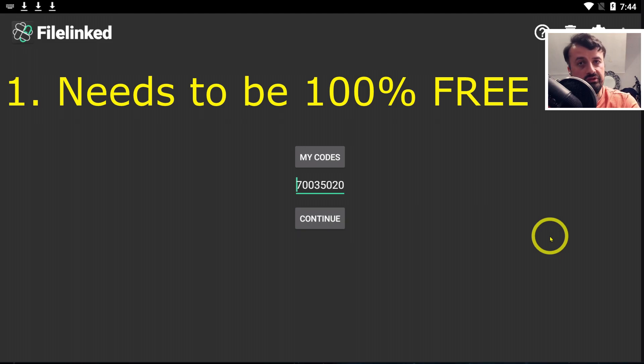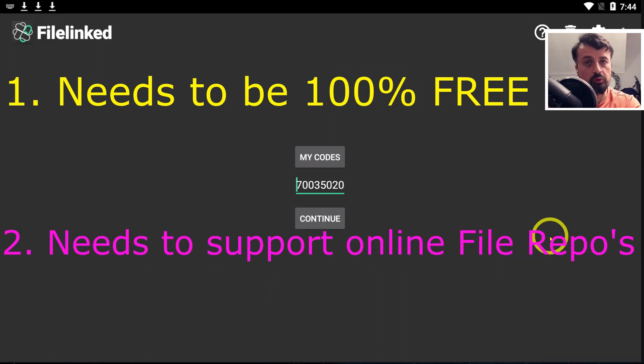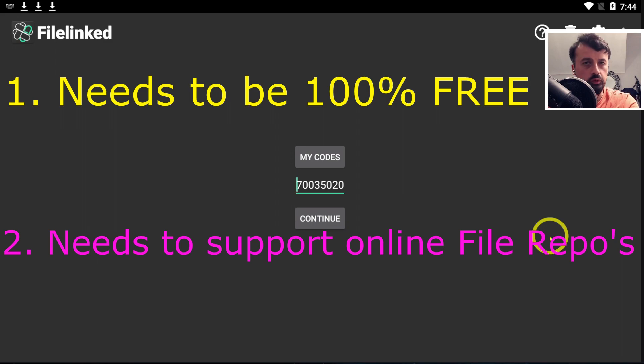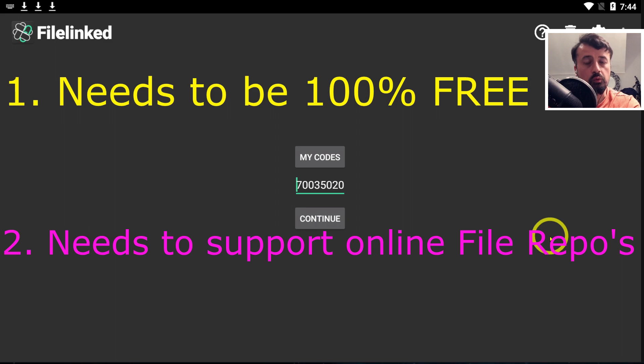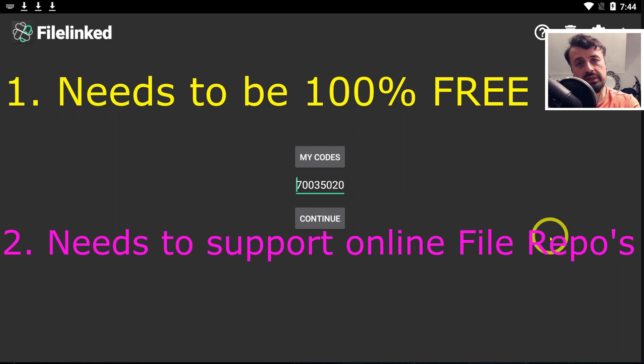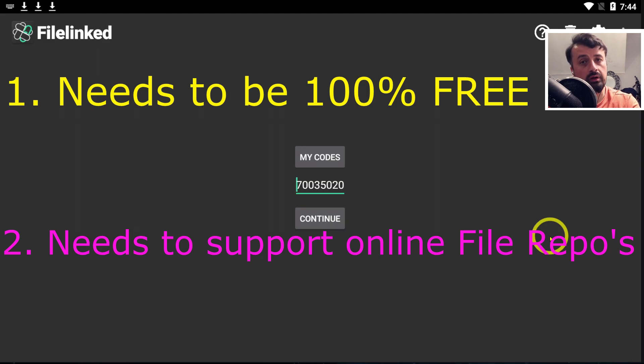Number two, the replacement should support linking from Dropbox, Google Drive, or anywhere online where you can store your favorite applications. We should be able to link them exactly like we could through FileLinked.